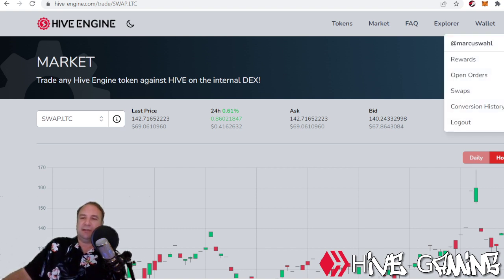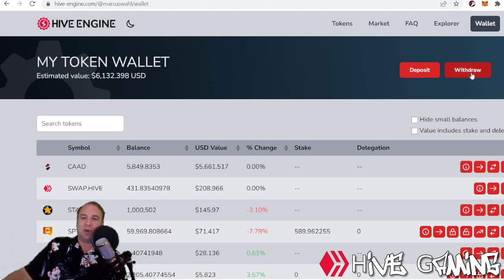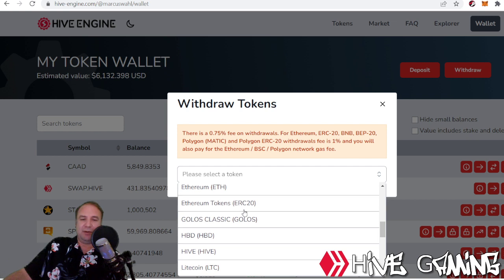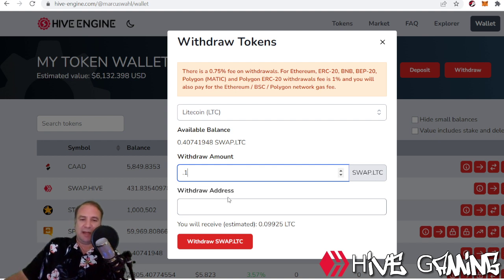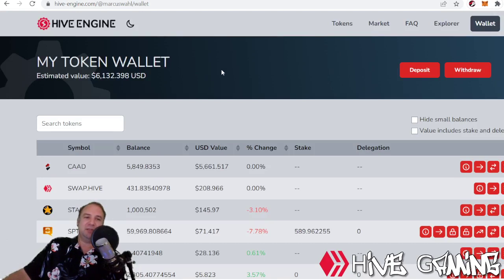So this is the process: DEC to Hive, Hive to Litecoin, then Litecoin goes to an exchange that can be turned into fiat or dollars. If I go to Wallet and I want to withdraw LTC, I just hit Withdraw, select that I want to get Litecoin out, put in the amount — say 0.1 or something — put my Litecoin address in, and then I can withdraw. That is really the five-minutes-or-less Hive Engine tour — that is how we get DEC to cashola.